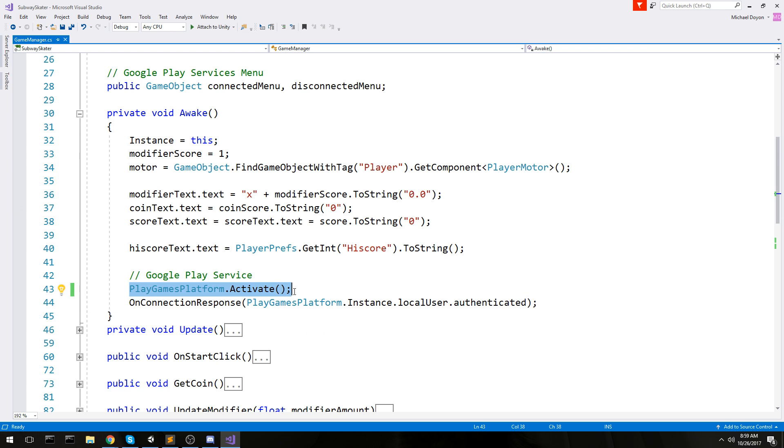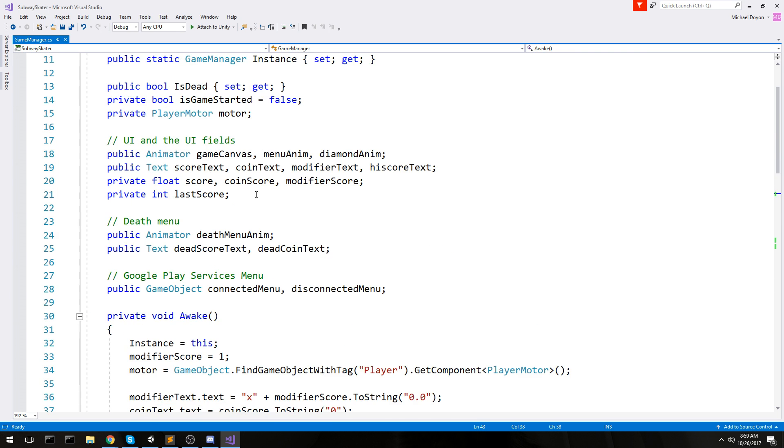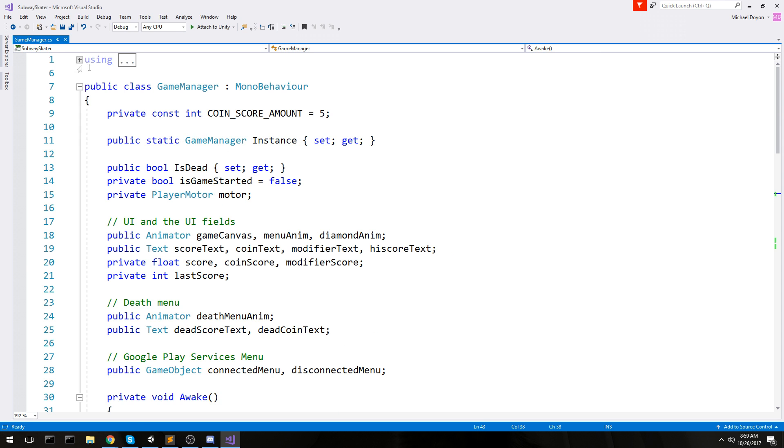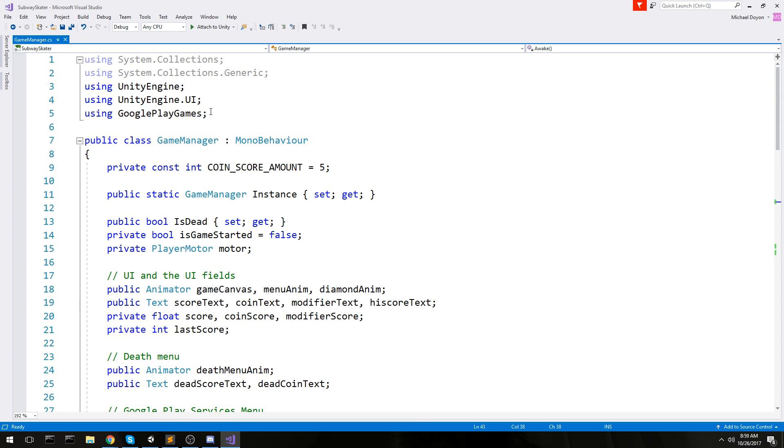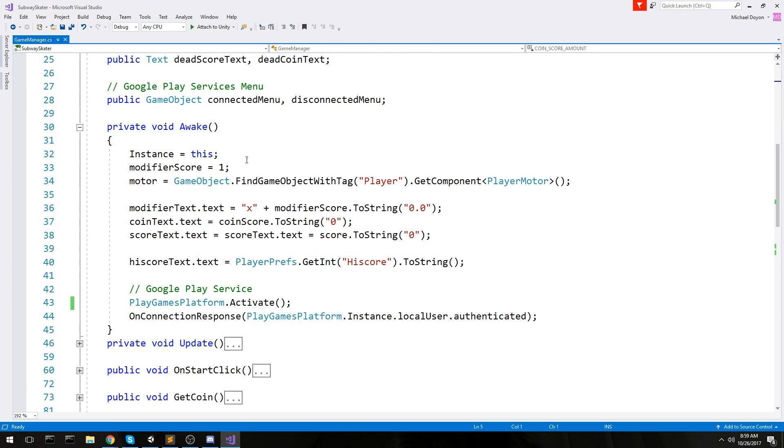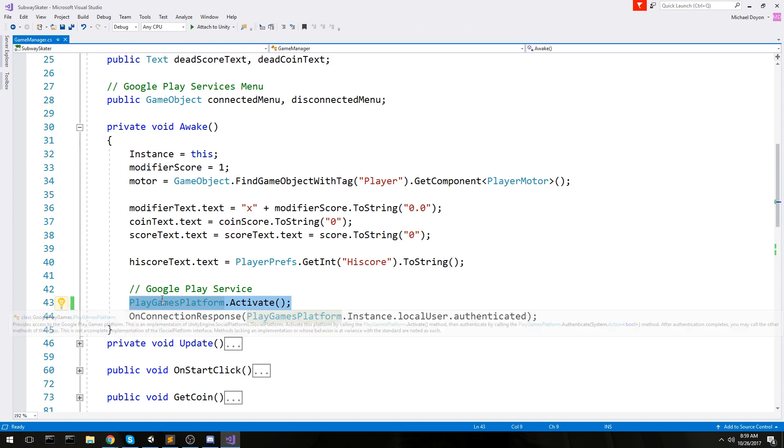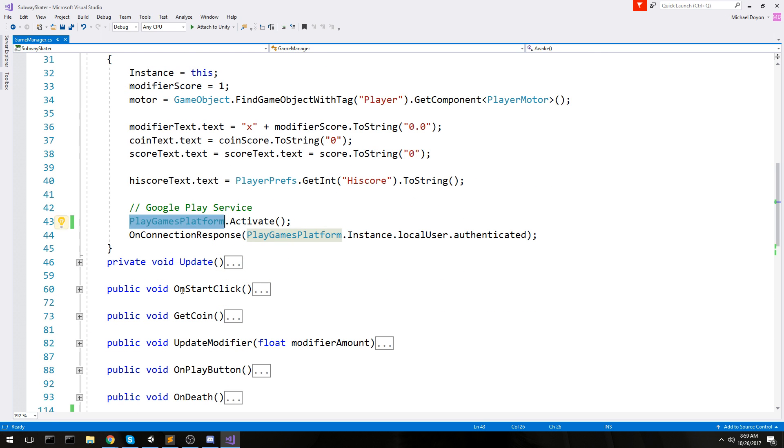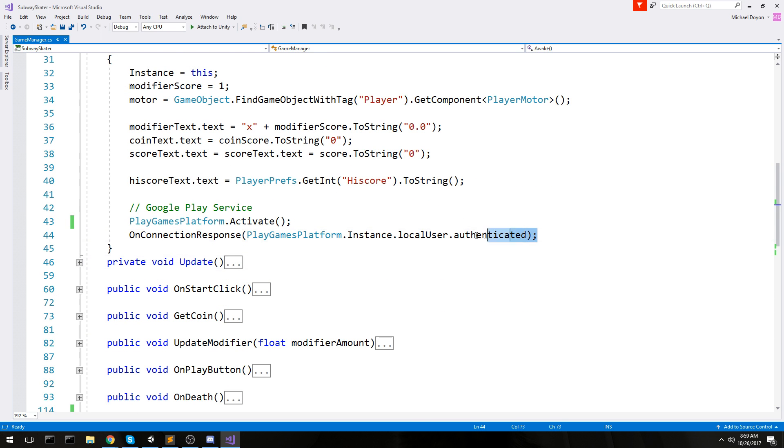This is what I do over here by saying PlayGamePlatform.Activate. This is the only call you need. You'll have a using statement at the top as well. You have to do using GooglePlayGames, and then in your awake or in your start, you're going to activate the Google Play platform.